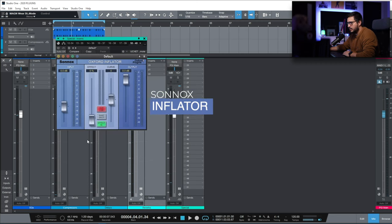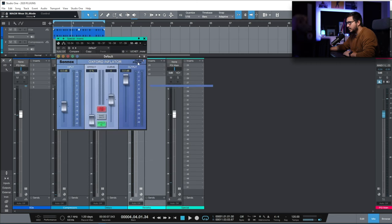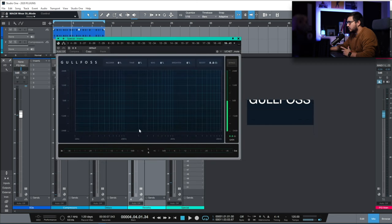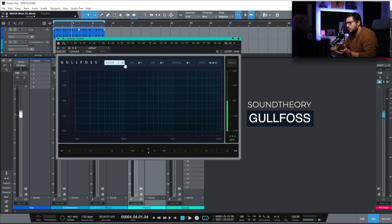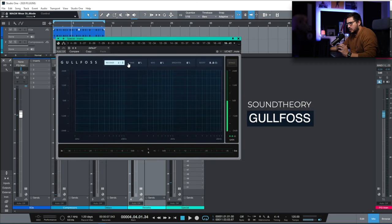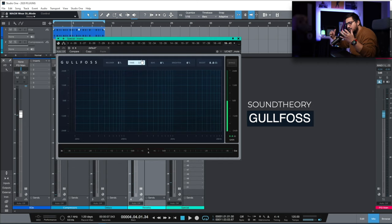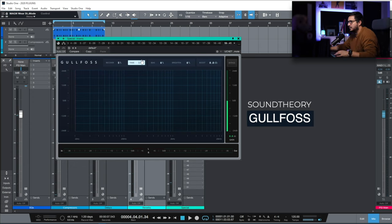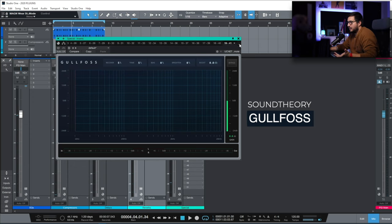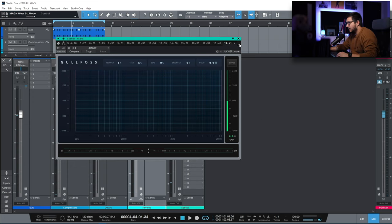Inflator when you need things to pop out of the mix. Gullfoss. I use it in a really subtle way like let's say 5% on the recover, 5% on tame and it just adds a bit of movement that I really like.